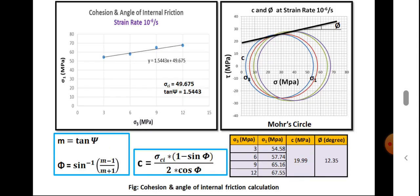The intercept of the sigma 1 versus sigma 3 plot is the UCS, denoted as sigma_Ci here. If the slope of this line is m, then the angle of internal friction is phi equals sine inverse of (m minus 1) divided by (m plus 1), and the cohesion equals sigma_Ci multiplied by (1 minus sine phi) divided by (2 cos phi). In the next few slides we will see how these two formulas come from this plot, along with some typical values you can expect from a sample.